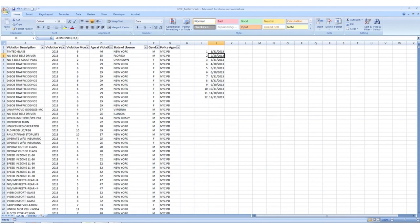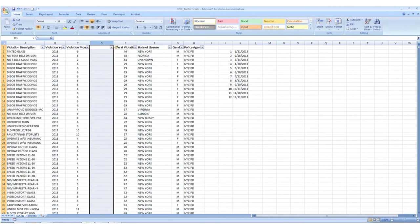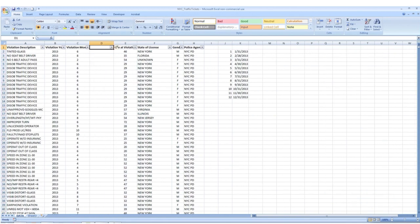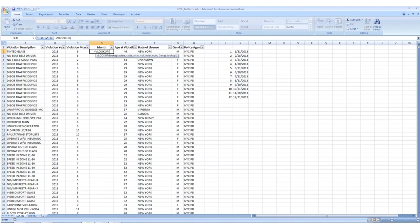Now that our months are formatted correctly, how do we get this into our dataset? The easiest way is through a VLOOKUP — a vertical lookup. I'm going to click on column D, right-click and click Insert to add a new column. I'll label this column 'Month.' Then I'll type equals VLOOKUP and hit Tab to bring up the formula menu. What I'm looking for — the lookup value — is the numerical value like 6, but I want its actual monthly value.